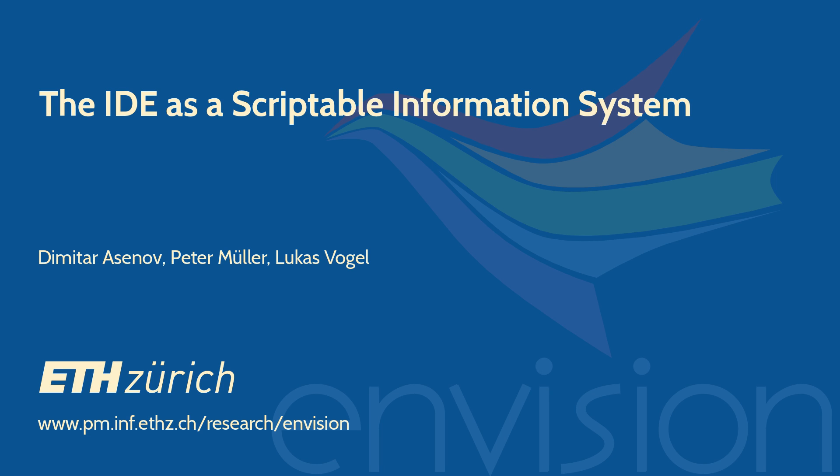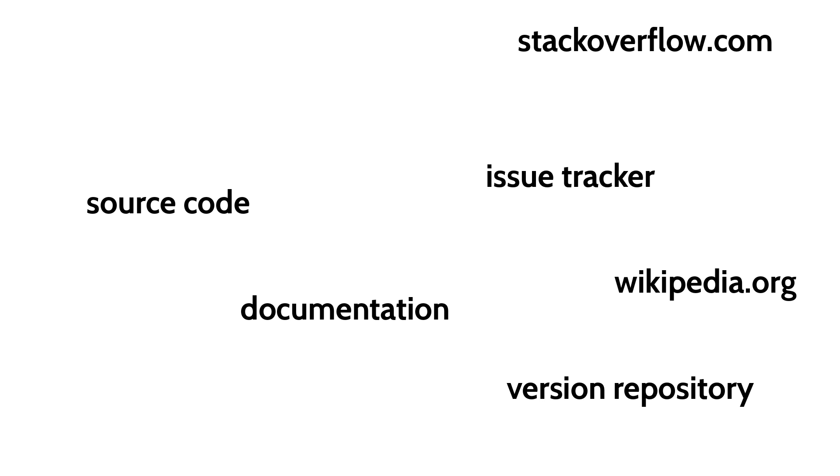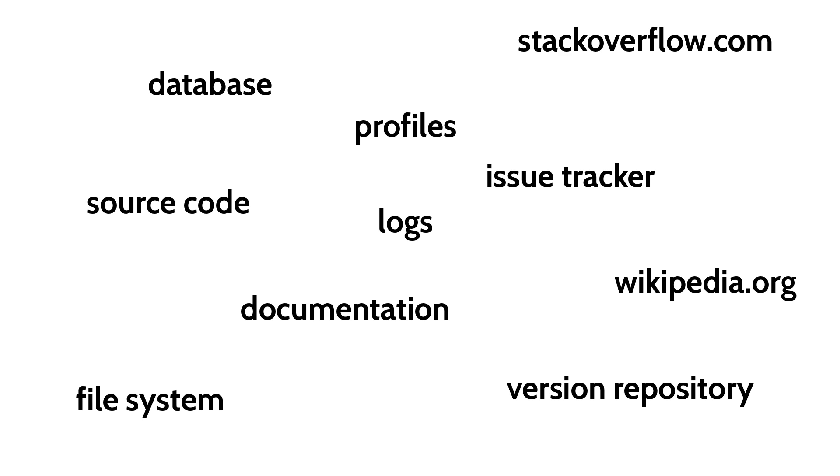Software engineering is extremely information intensive. Every day developers work with source code, version repositories, issue trackers, documentation, and web-based and other information resources.